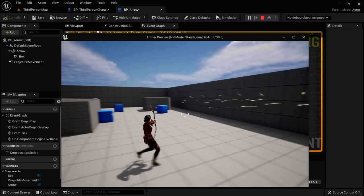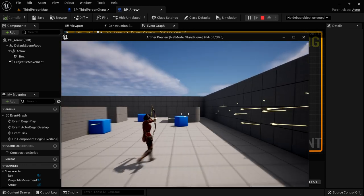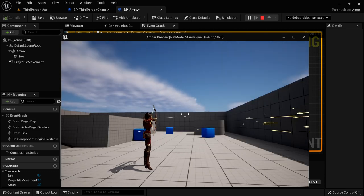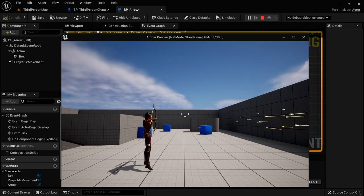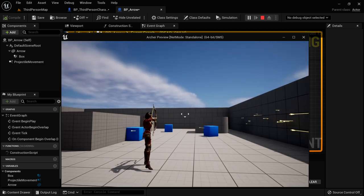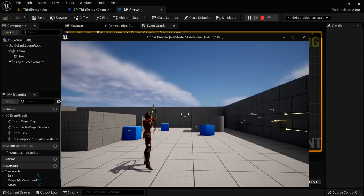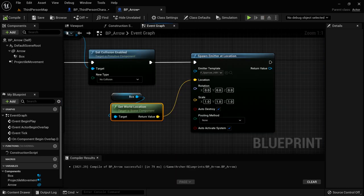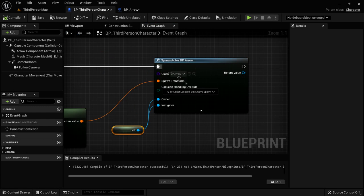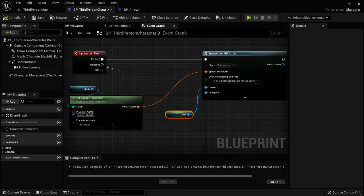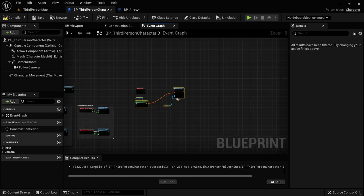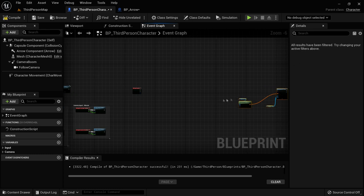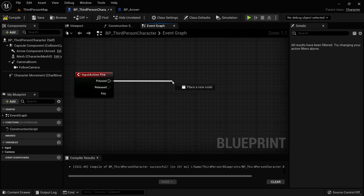We are closer but not quite there yet. We're not playing any animations — that's still something we need to do. And we have crosshairs but our arrow is off — our aim is off. We'd like to aim the arrow correctly. Let's go back to the third person character. Here is our Fire input action event. We're going to do things a little differently. Move the spawn actor nodes off to the side — we're going to do several things here, which means we want a Sequence node.